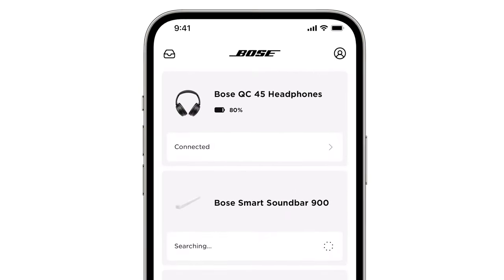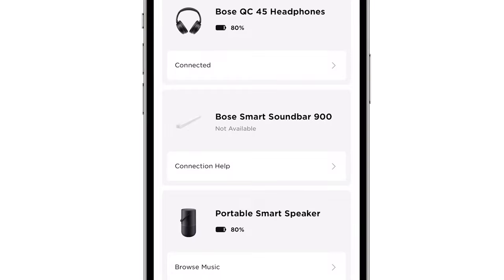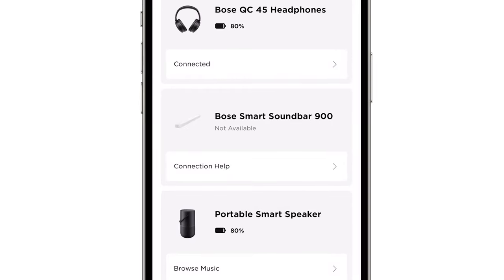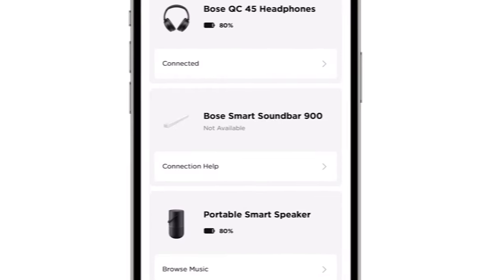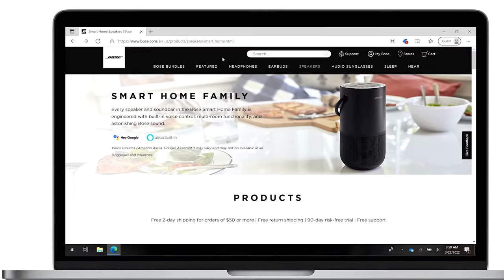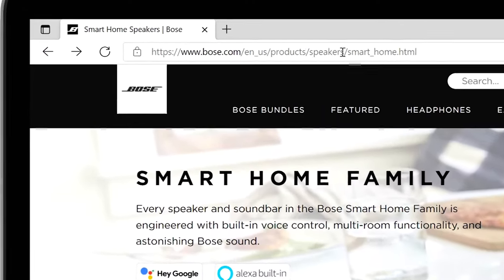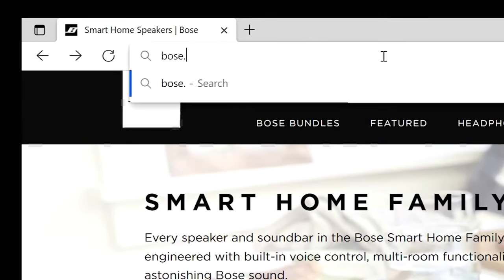If your Bose Smart Soundbar will not connect to a Wi-Fi network or to the Bose Music app, here are some common solutions for you to try. We'll be using the Bose Smart Soundbar 900 in this video, but you can try these suggestions with other Bose Smart Soundbars as well. If these suggestions don't work, or if you need info on a different product or topic, you can find more help by visiting Bose.com/support.